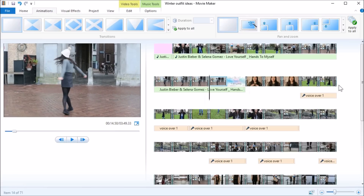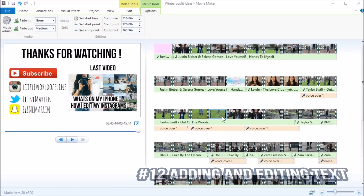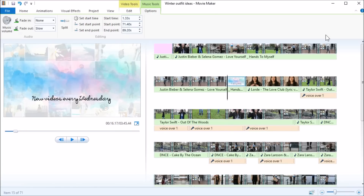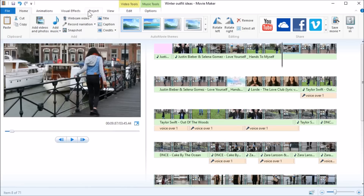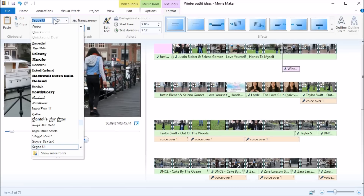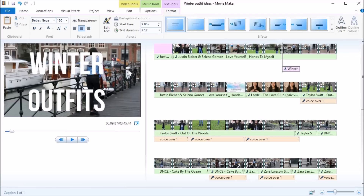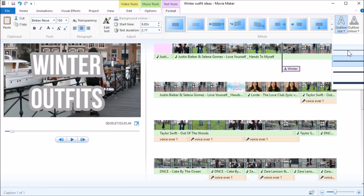Now I'm going to add some other music to the rest of the video. The last thing I'm going to do is add text. I'll start in the intro with 'winter outfits' — I choose a text caption, type it in, and then change the font. By the way, on Fonts.com you can find all kinds of different fonts.